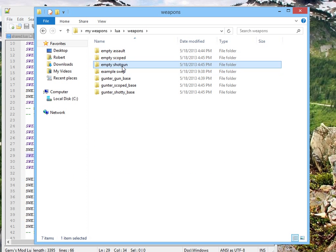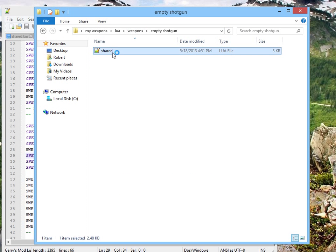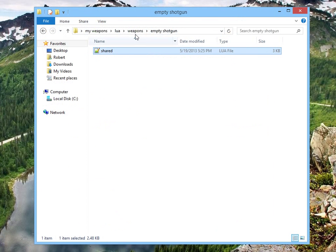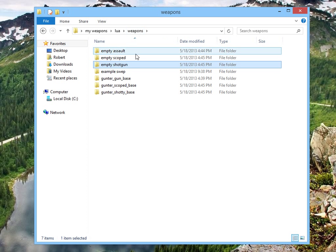To the empty shotgun. Shared dot lua. Guess what I'm doing. I'm not even going to say it. You know damn well what I'm doing. Save and close.